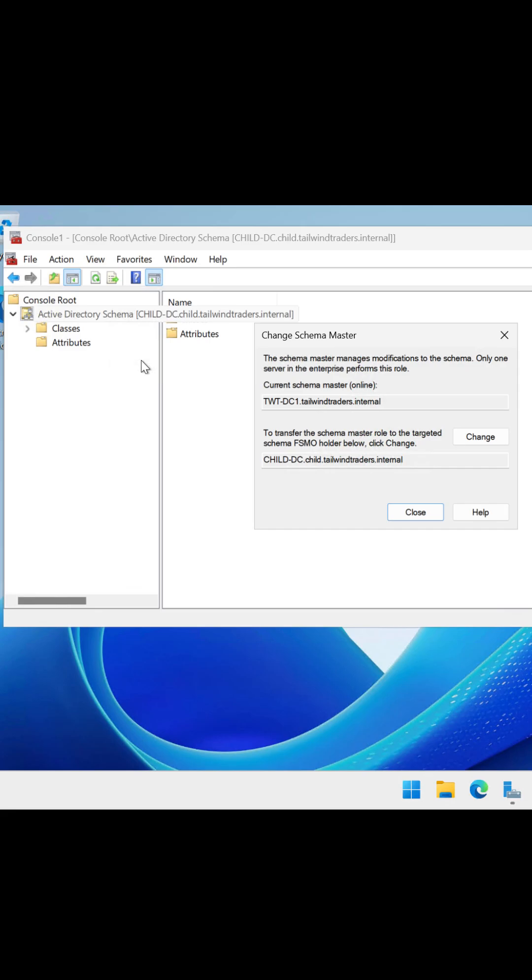You can move the Active Directory Schema master role using the Active Directory Schema console, but this console is only available if you register the Schema Management DLL.